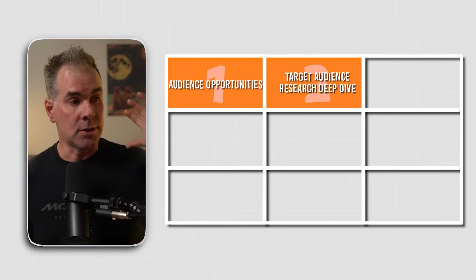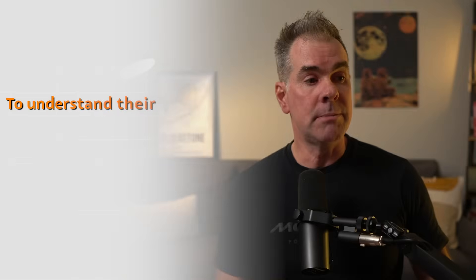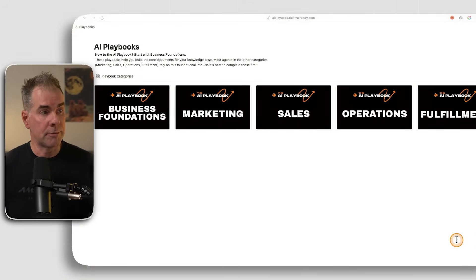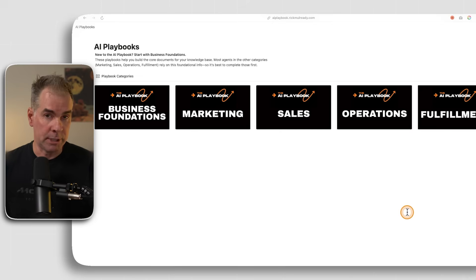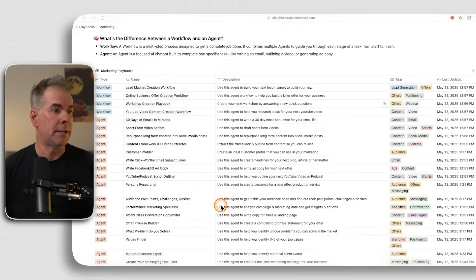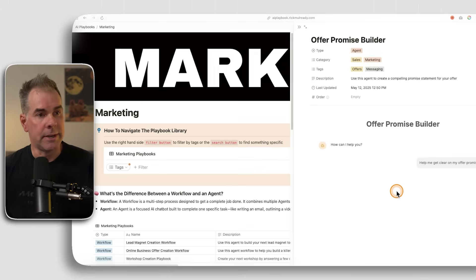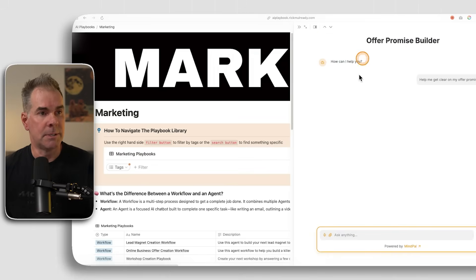Now that we've used Discover Sources and Mind Map to establish a great foundation, we want to dig into the target audience more deeply to understand their pain points, challenges, and desires — so we can speak directly to them in our offer and marketing copy. I'm using a prompt from our AI workflow and agent hub for AI Playbook members. For example, in the marketing hub I can access the offers promise builder and the full prompt behind it.